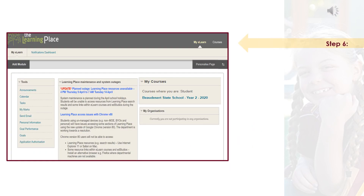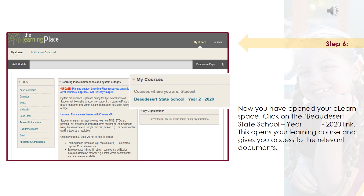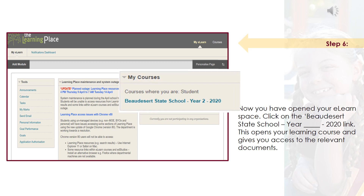Step 6: Now you have opened your eLearn space, click on the Beaudesert State School Year 2020 link. This opens your learning course and gives you access to the relevant documents you will need for each lesson.